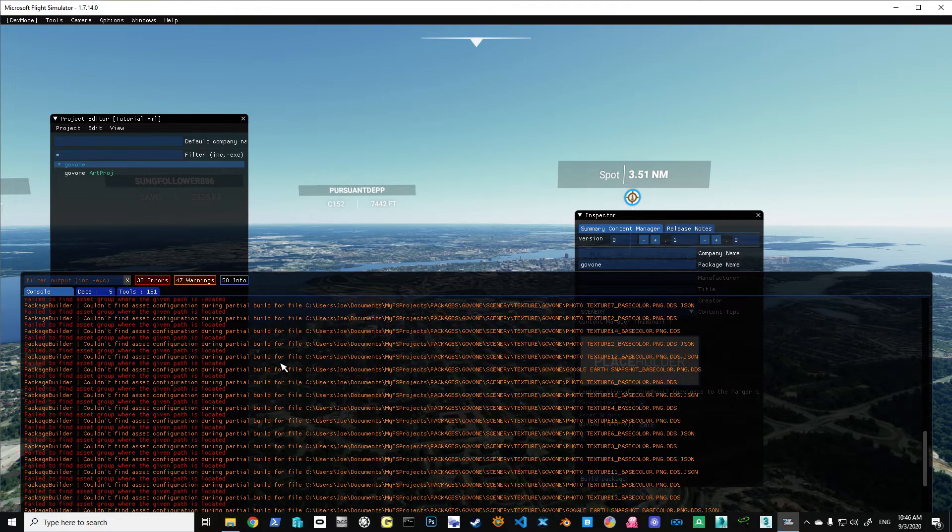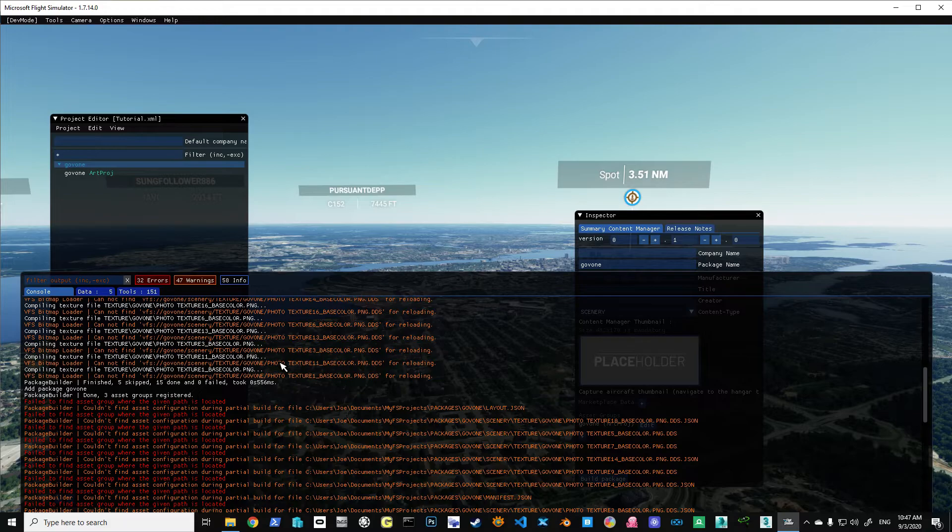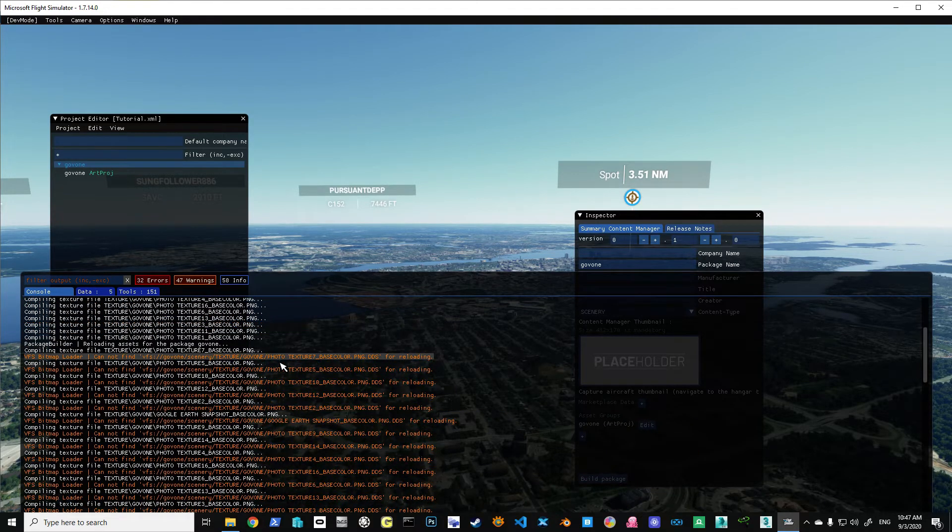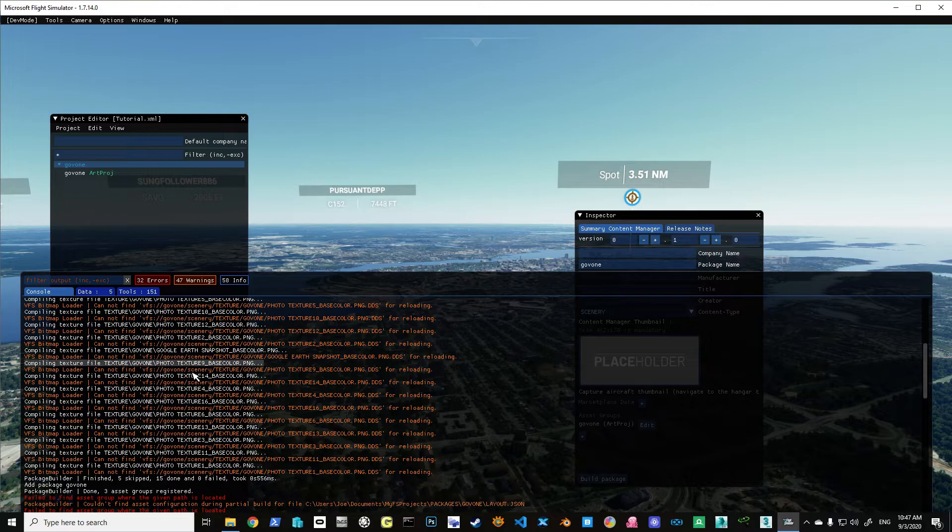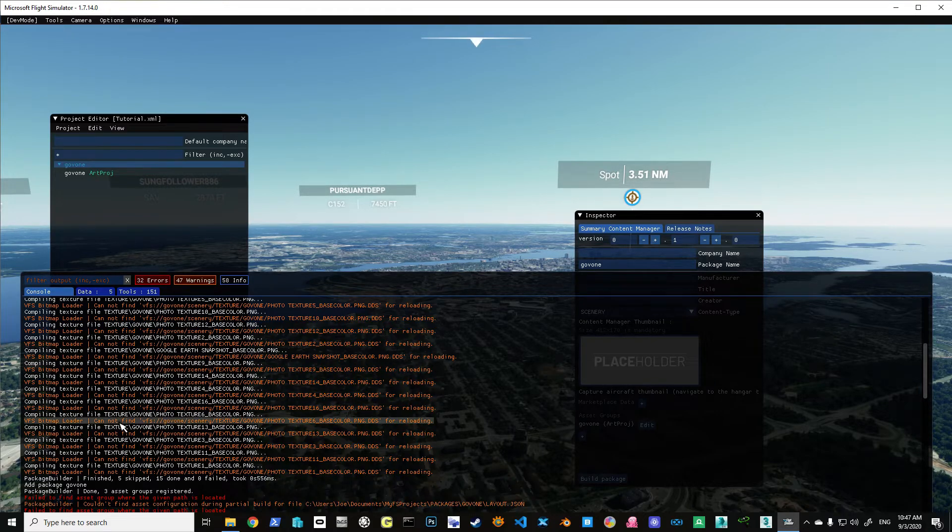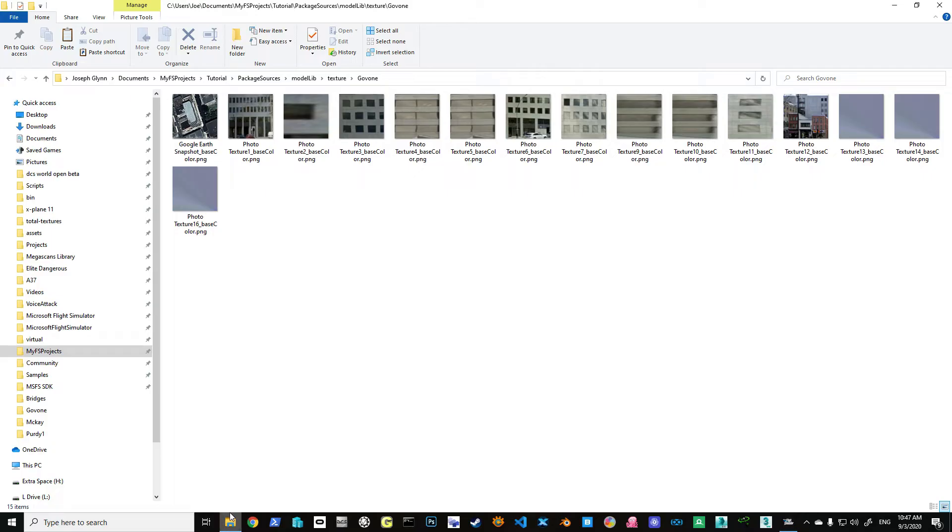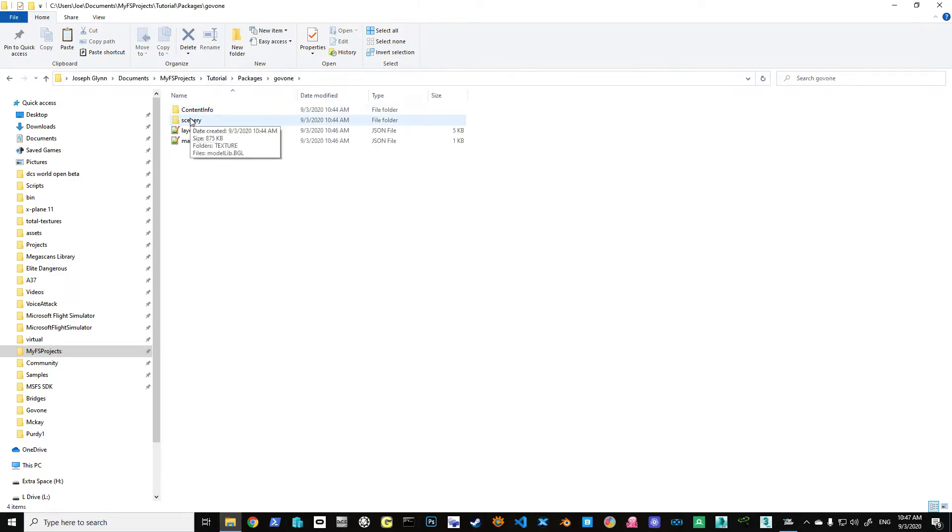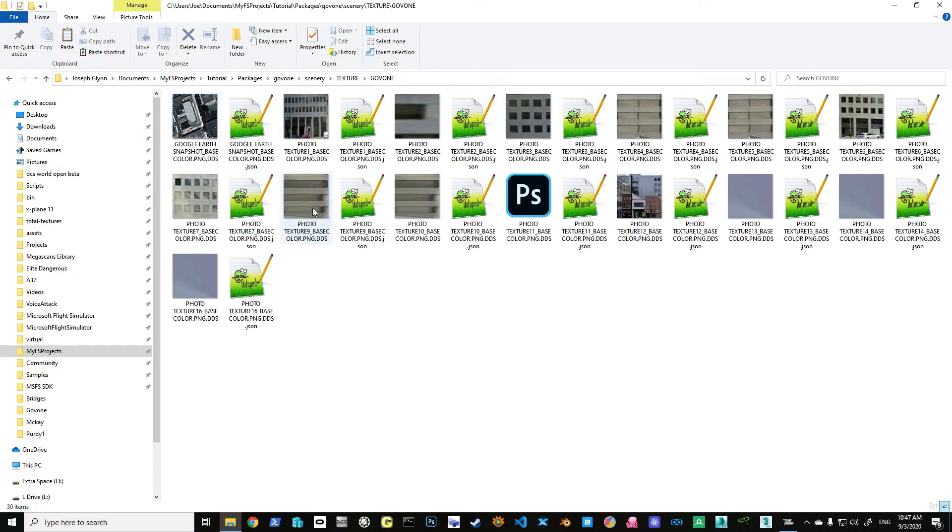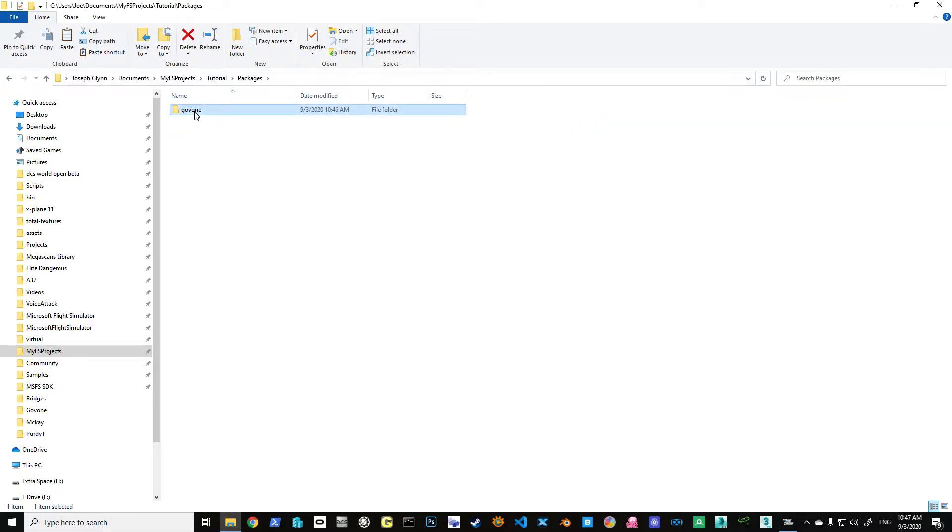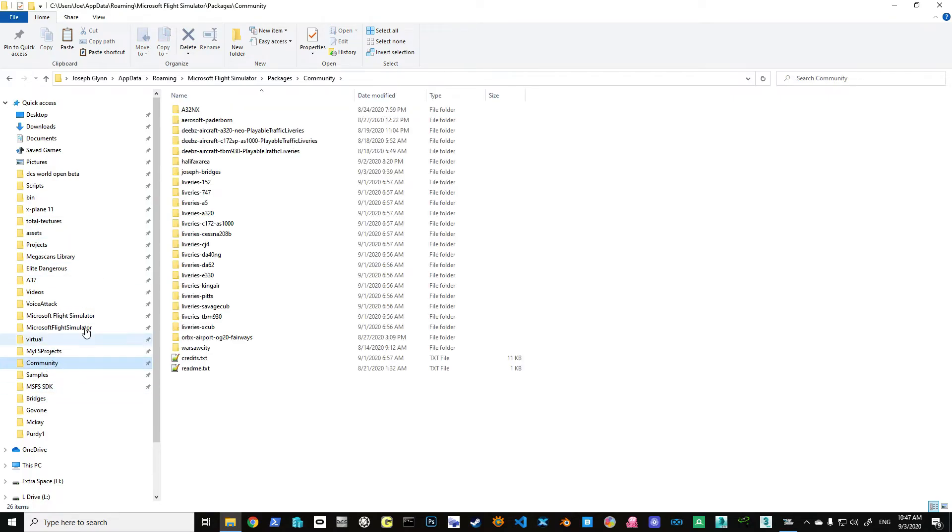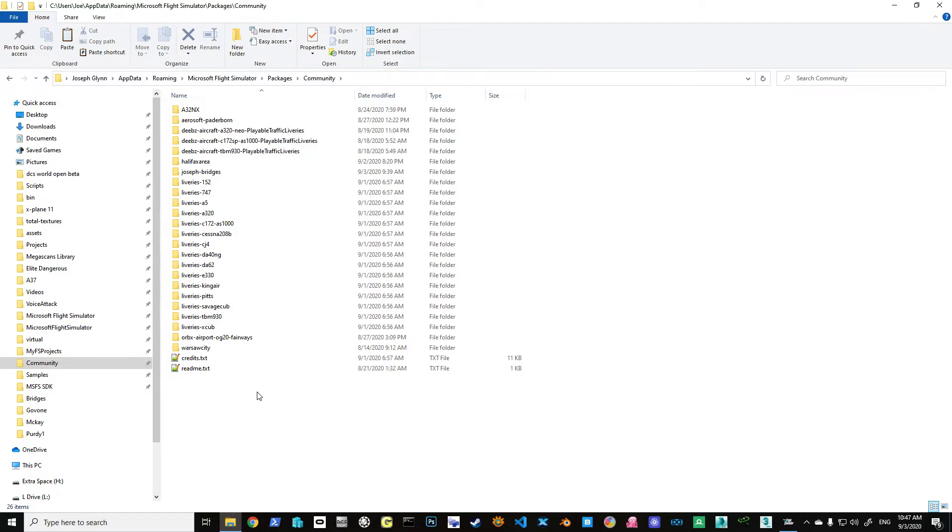This time we didn't get those errors. We got some warnings, but you'll notice that they're compiling the textures. Now if we go back to our tutorial and we look at our packages and go into Gov1, Scenery, Textures, we have all of them and we have all the JSONs. So if I go into Packages and I go up to Gov1, I can copy this now. And I go into my Community Directory. Now mine is, this is where mine is located. See, Users Joe, App Data, Roaming, Microsoft Flight Sim Packages, Community. I can paste this in here.